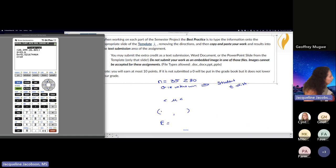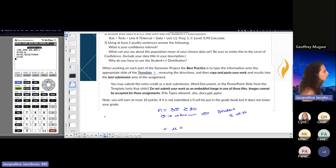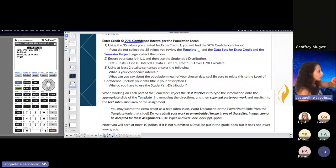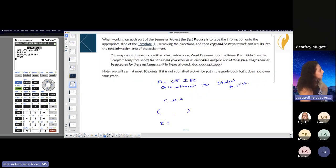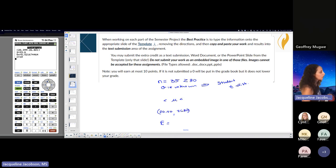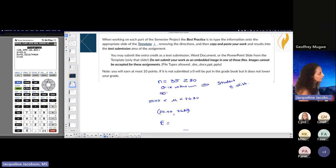So I'm going to say 20... Does it tell us how to round? Let's just double check because it's not... Any rounding particulars? I don't see any rounding particulars. I would say go at least two. In this case, based on how this is, I have to go 20.4 to 26.80. You could go two or three for me. So 20.4 to 26.80 is my 90% confidence interval for the population mean.